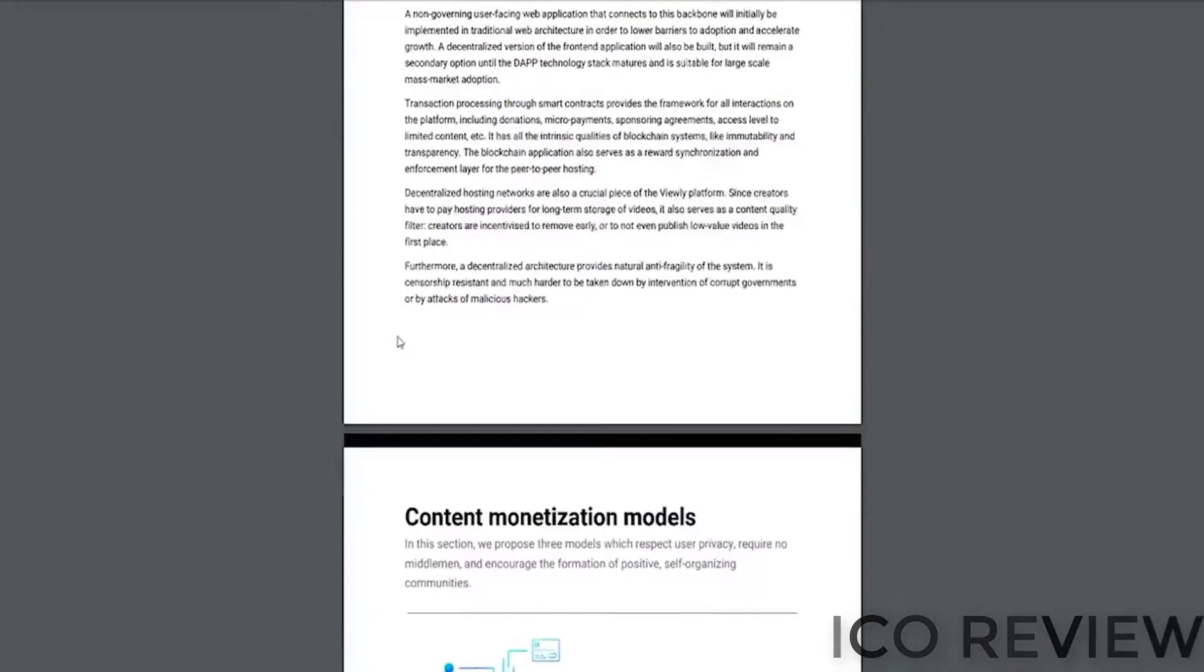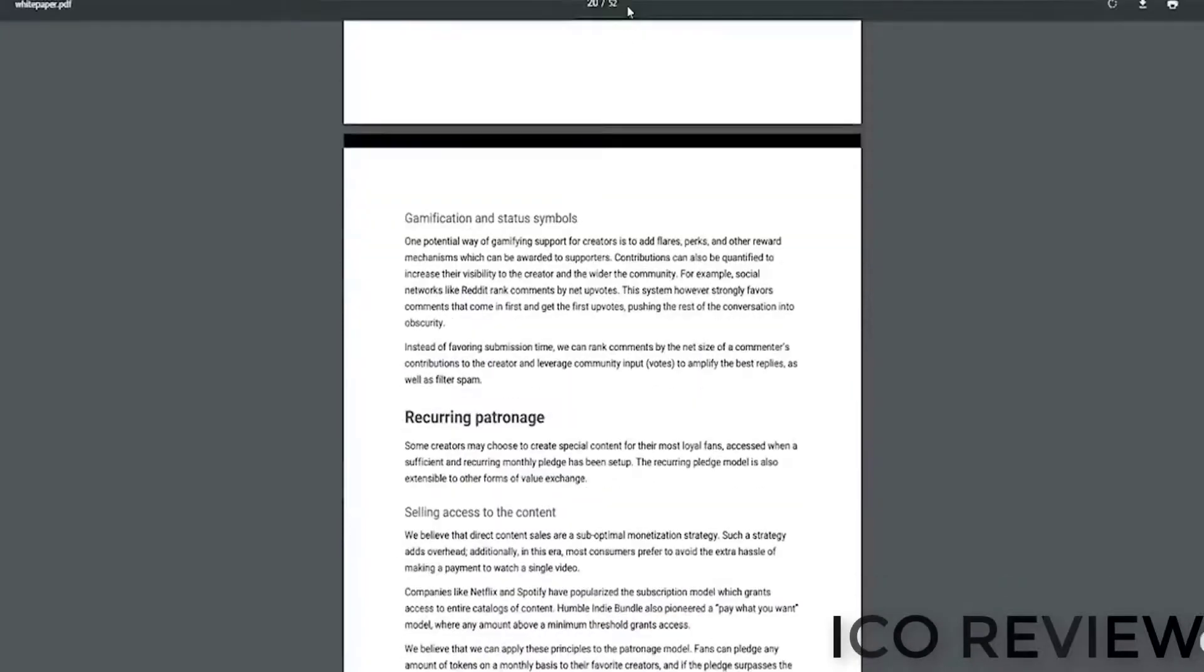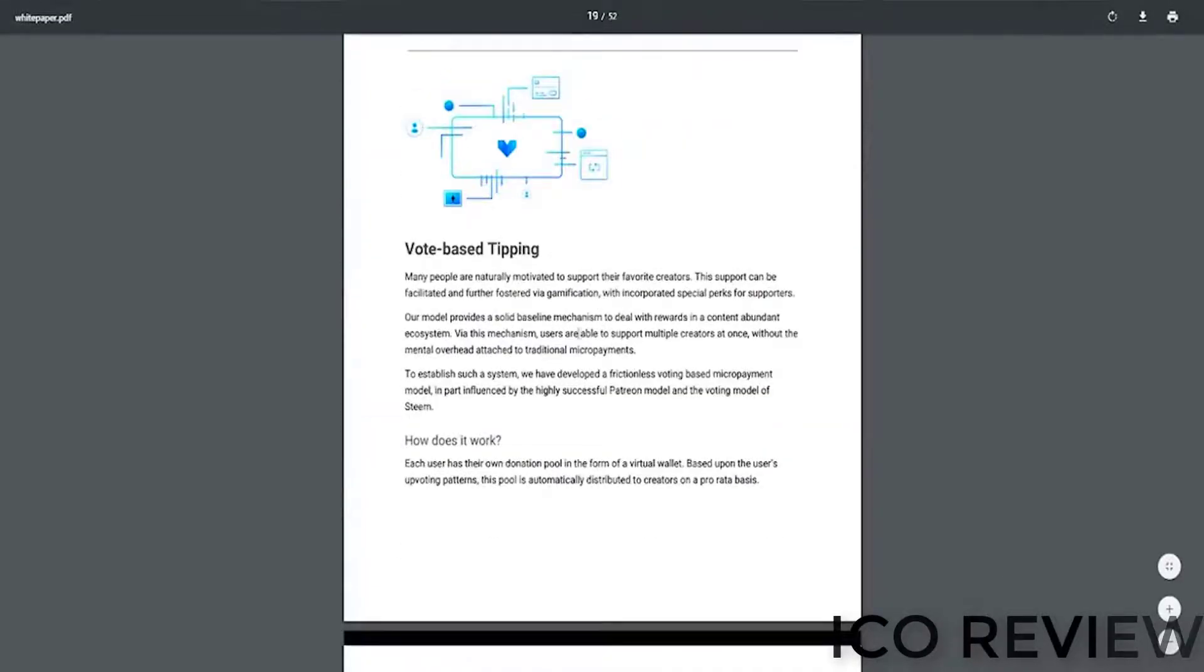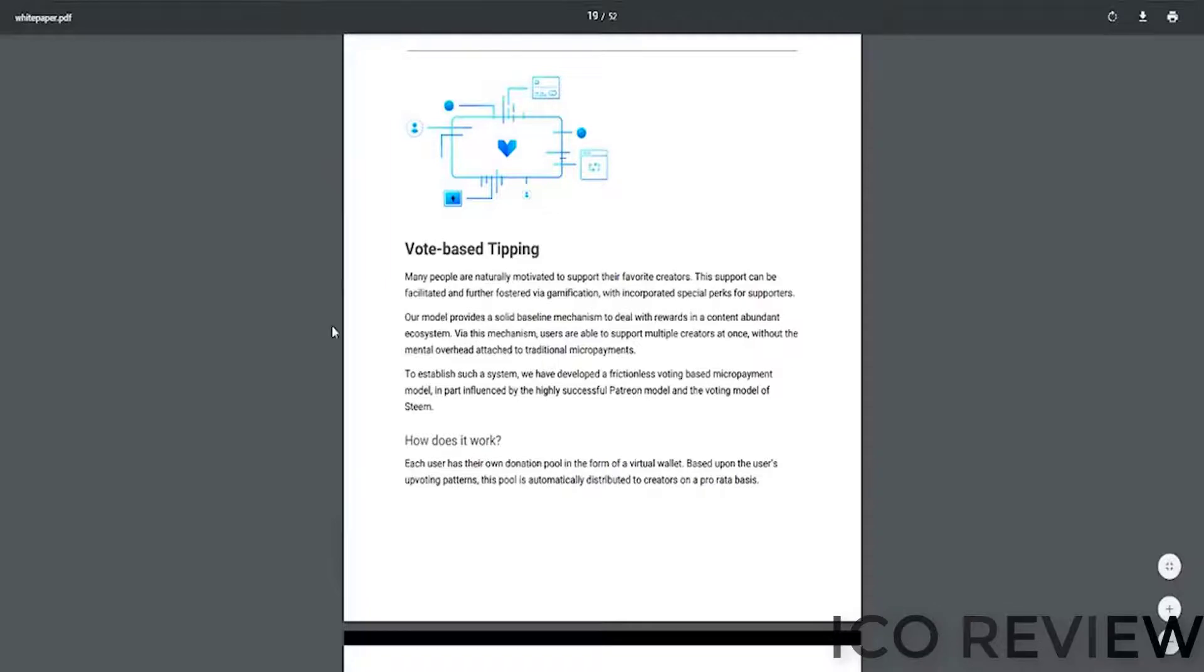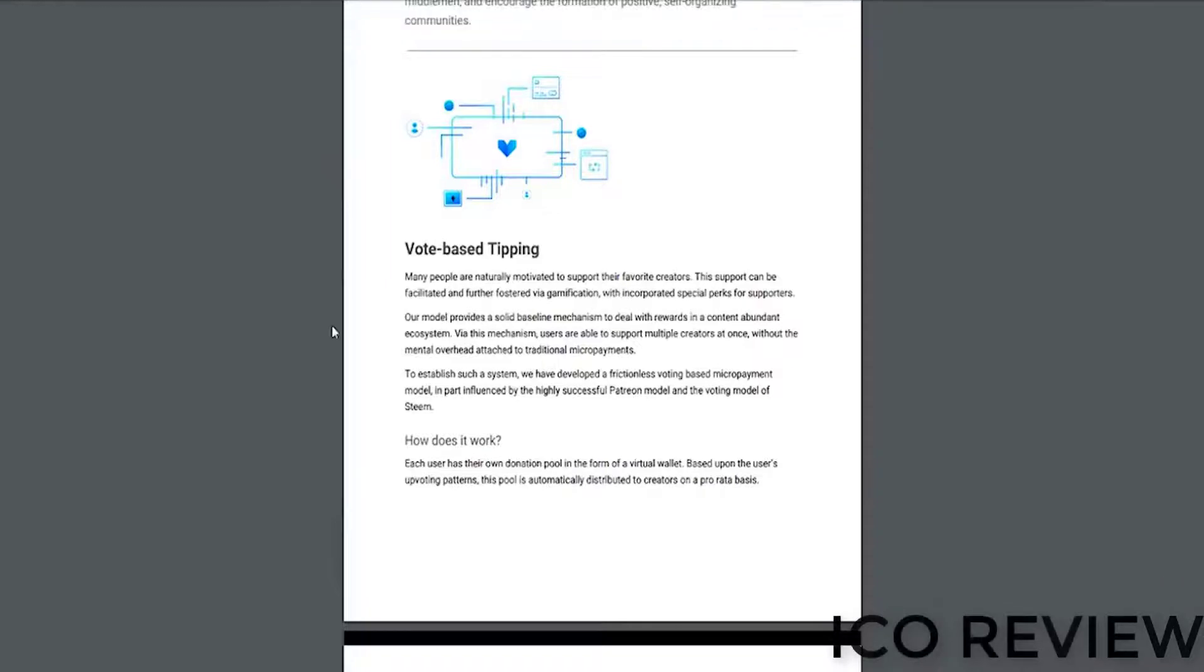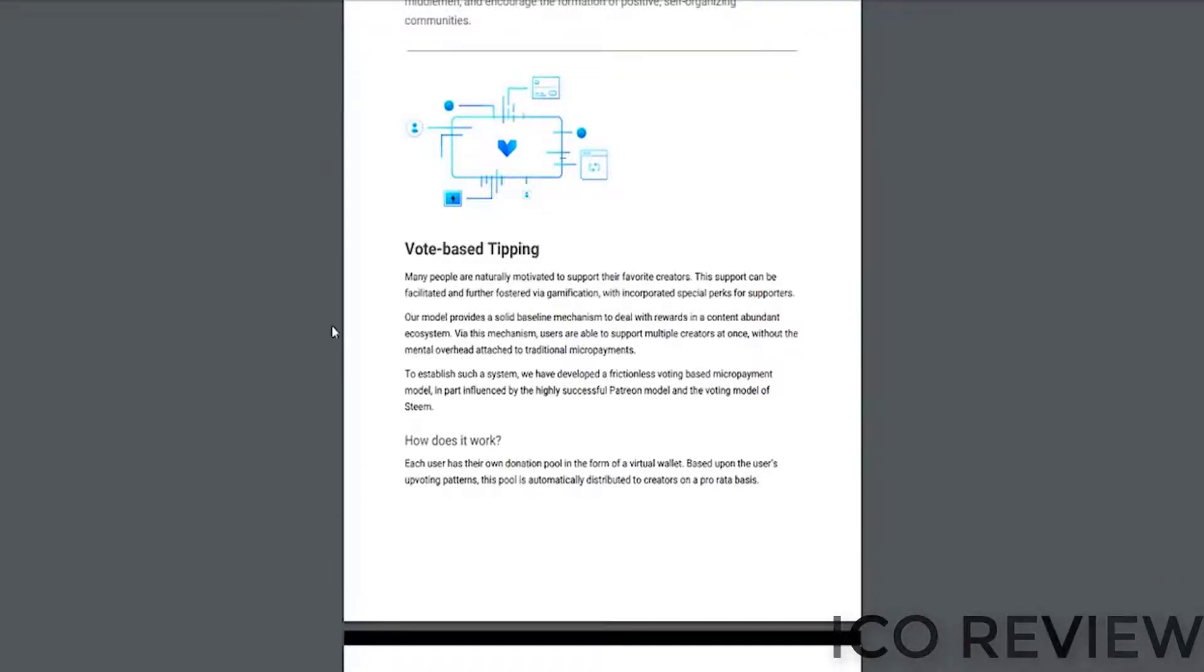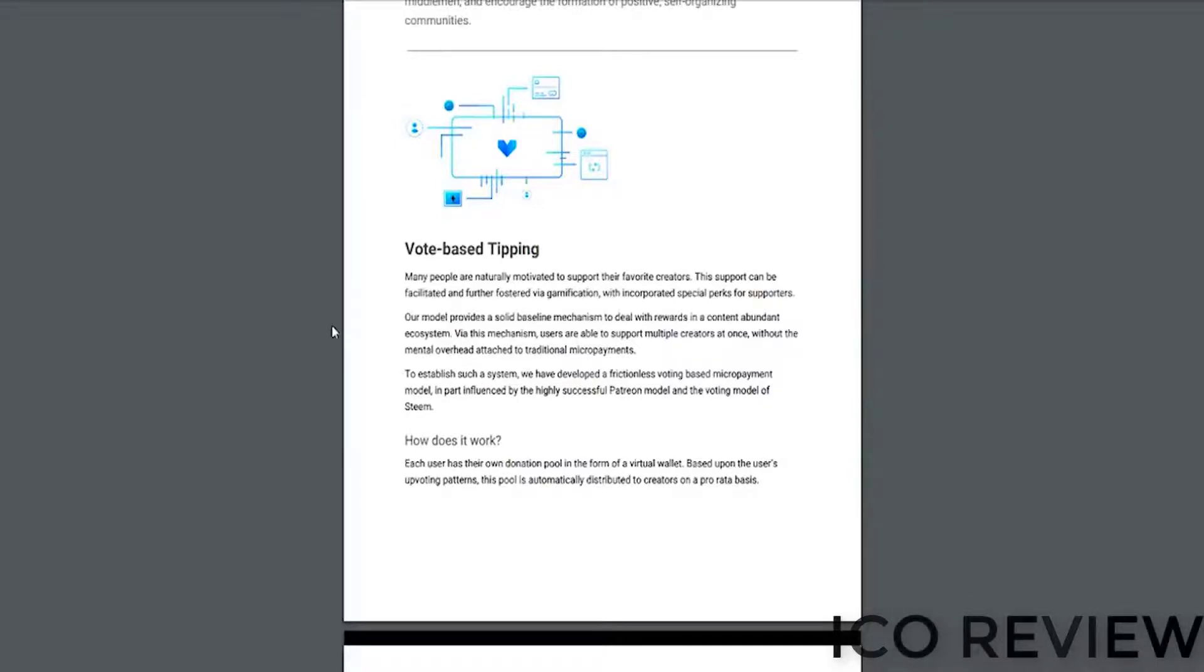And next up, vote-based tipping down here. Oh, there it is. Scroll right past. Vote-based tipping. I think that's extremely cool. This is assumingly going to work similar to how Steemit or Reddit works now, where your relationship with the individual whom you're voting for has a direct correlation as to how much payment that person gets.